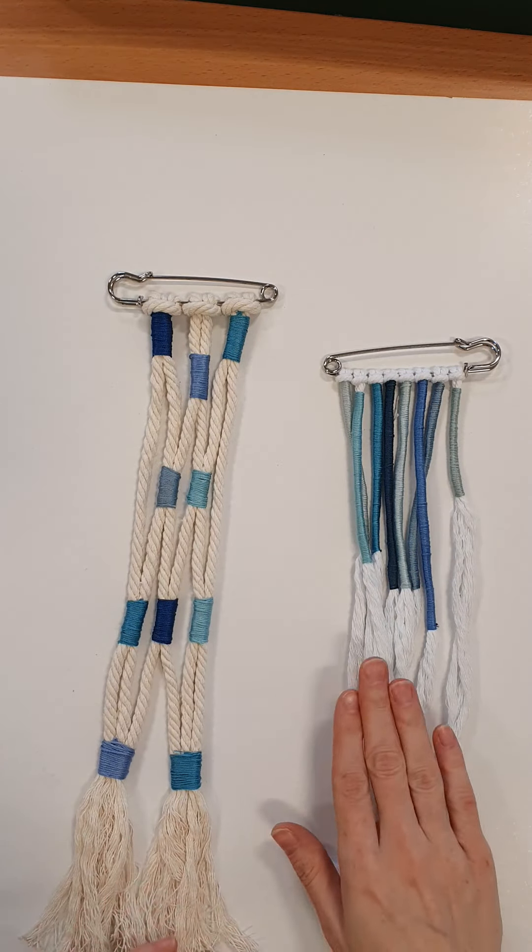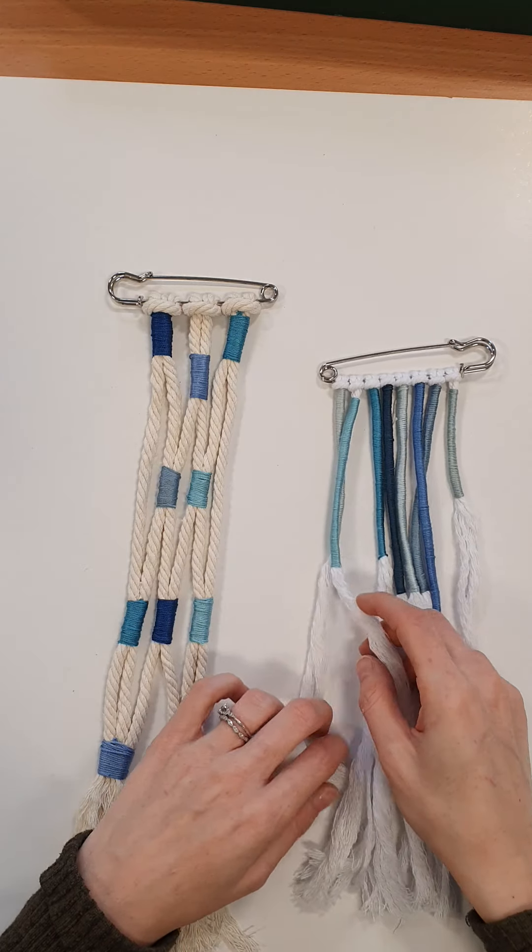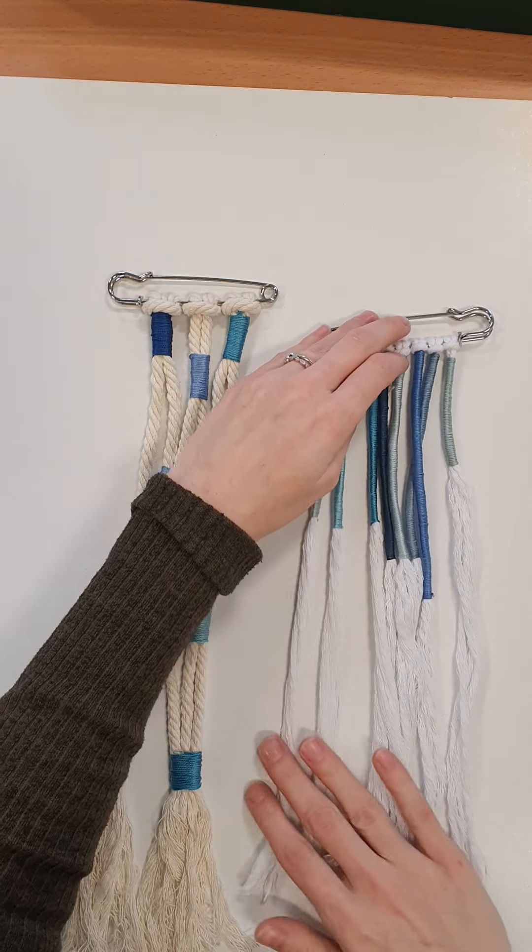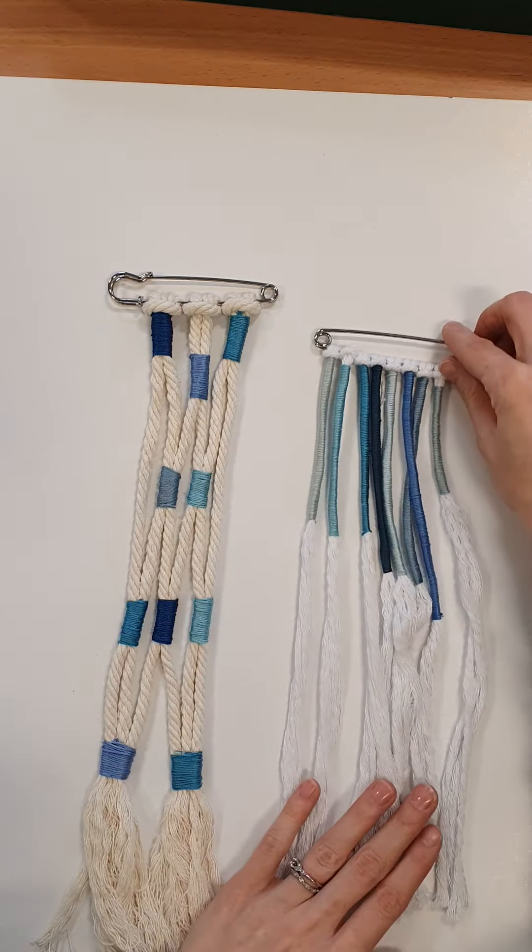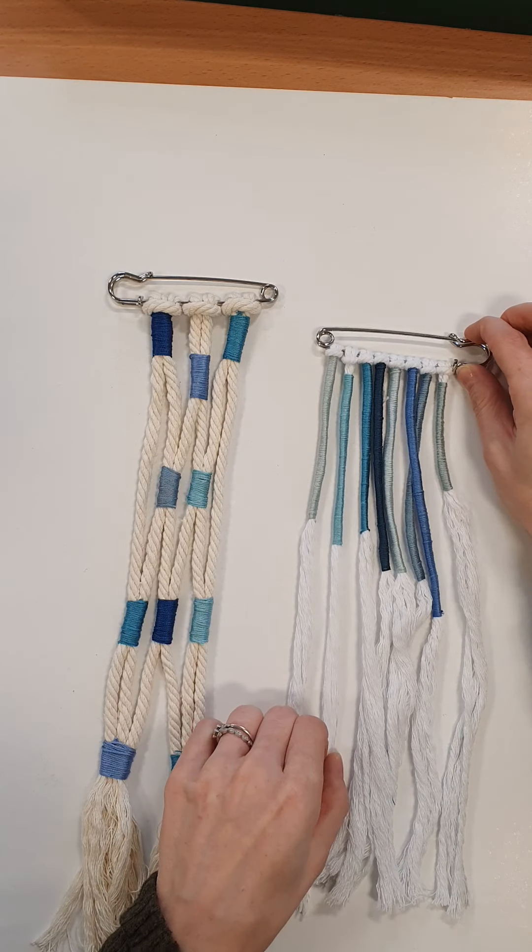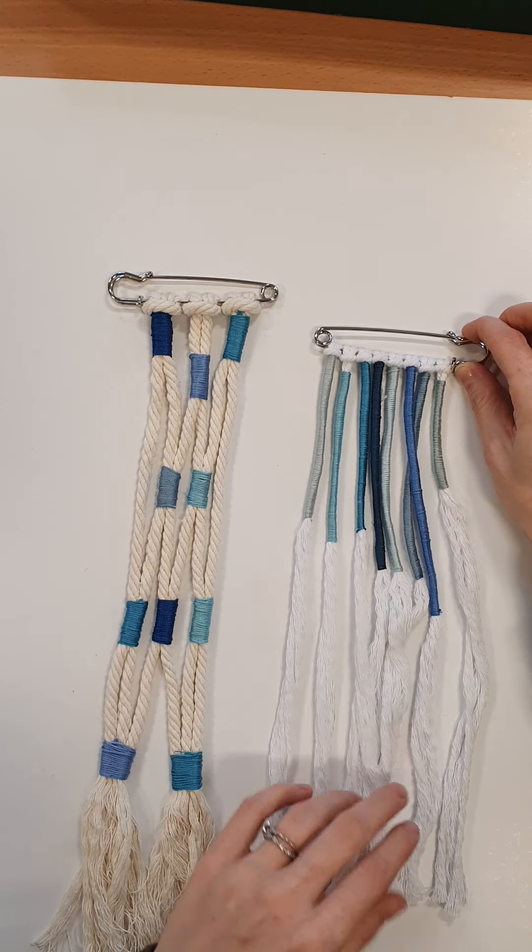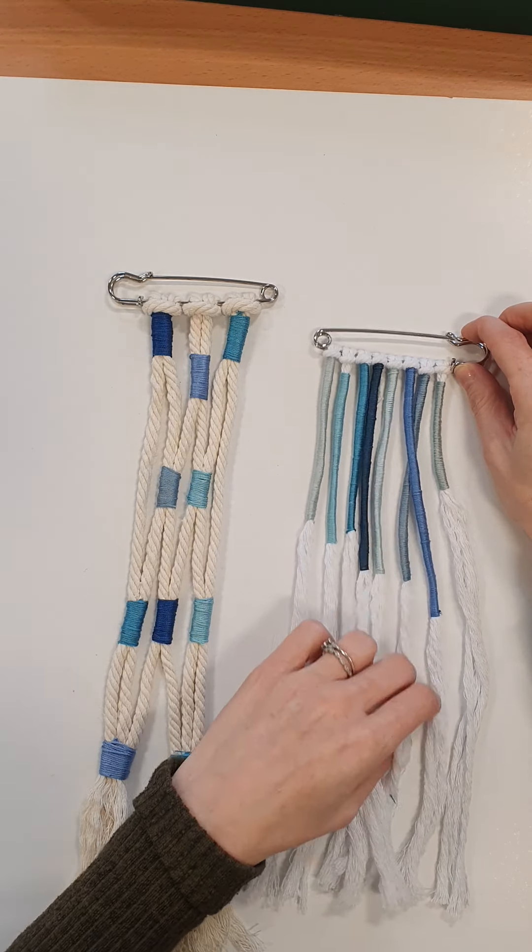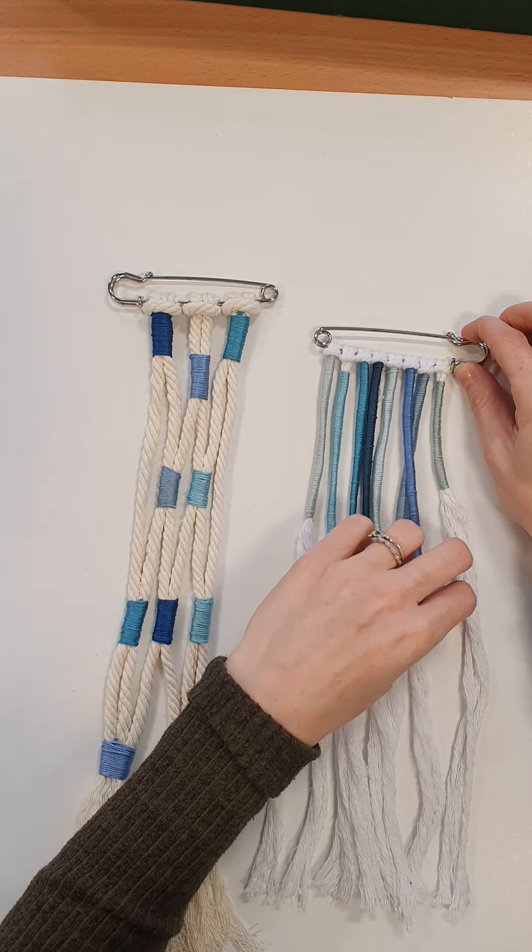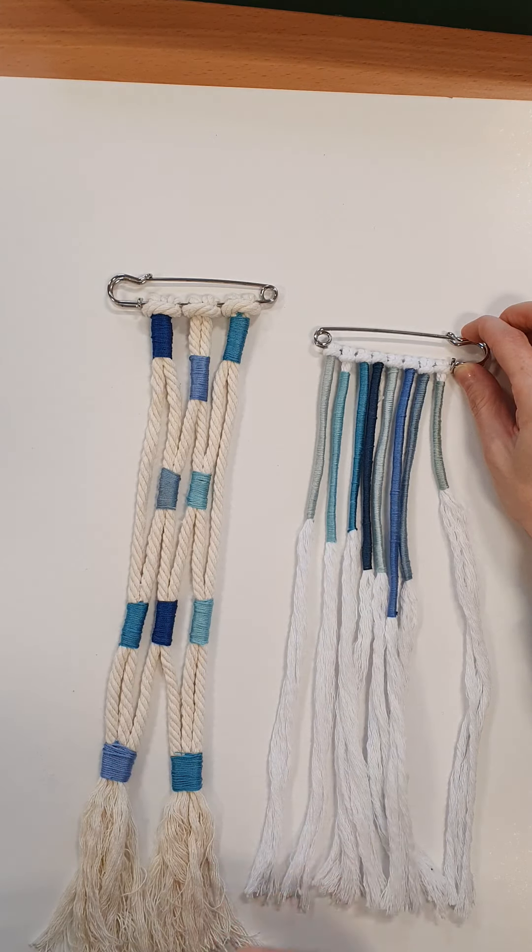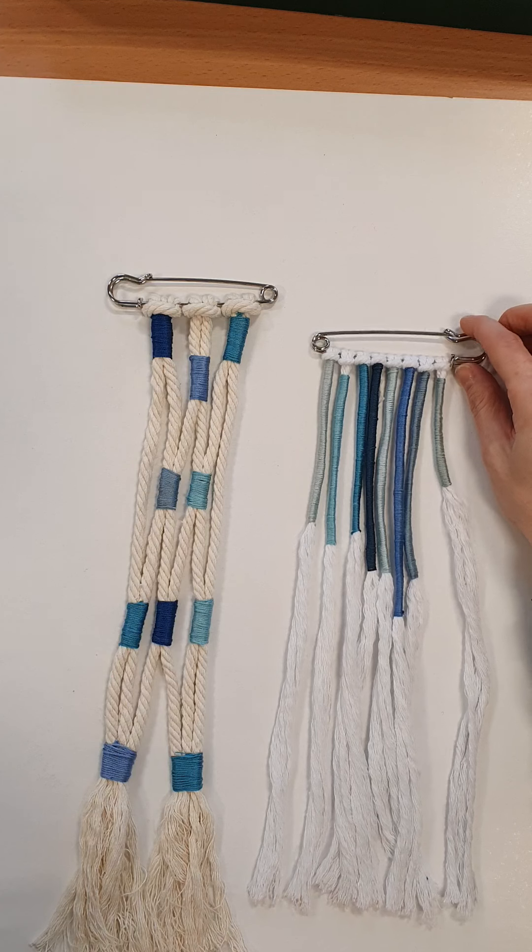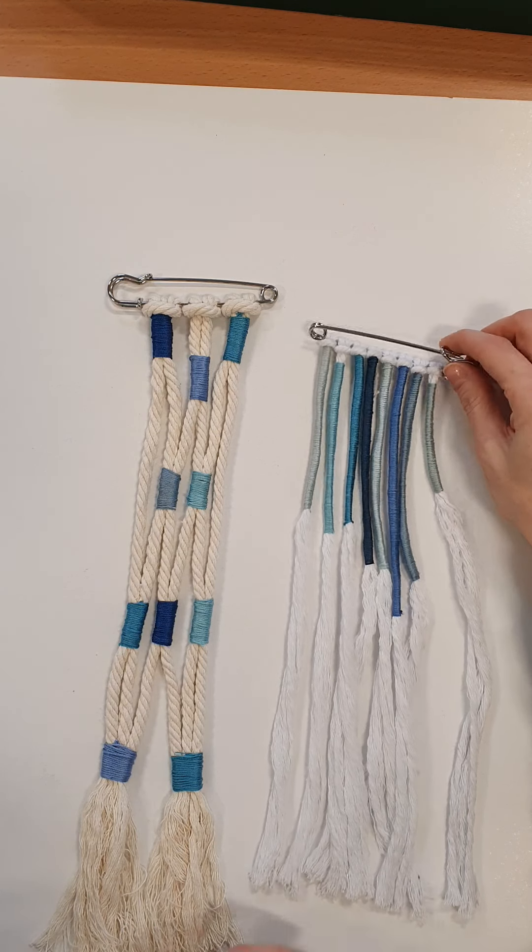These are two different types of macramé cord and it's a really simple and effective way of maybe having a wall hanging or giving it to somebody as a present. So I will show you how to start.